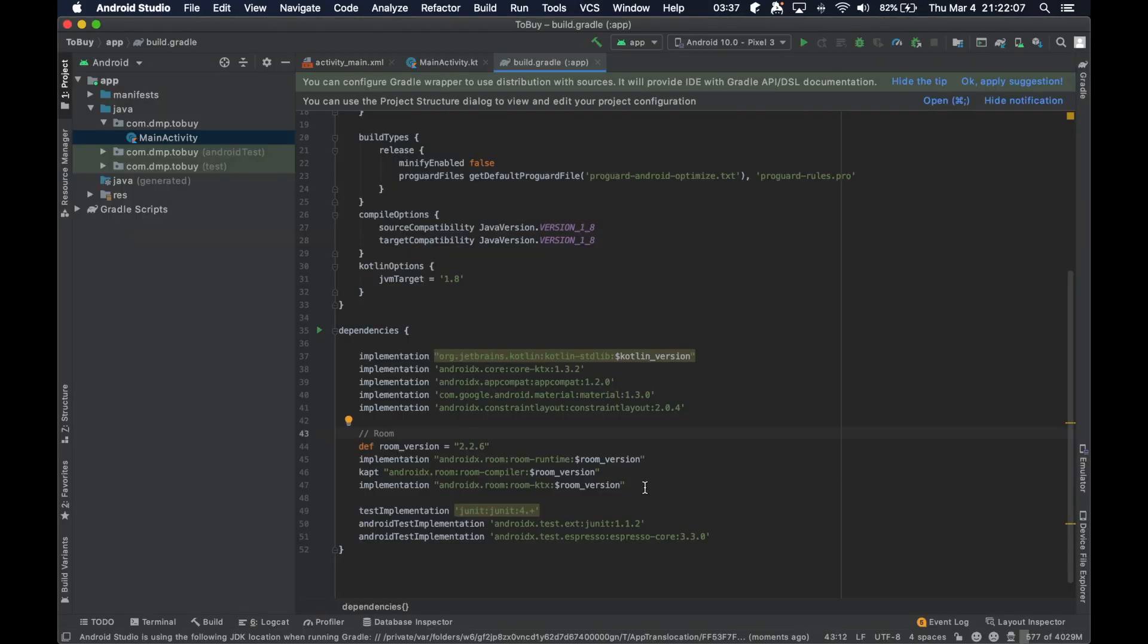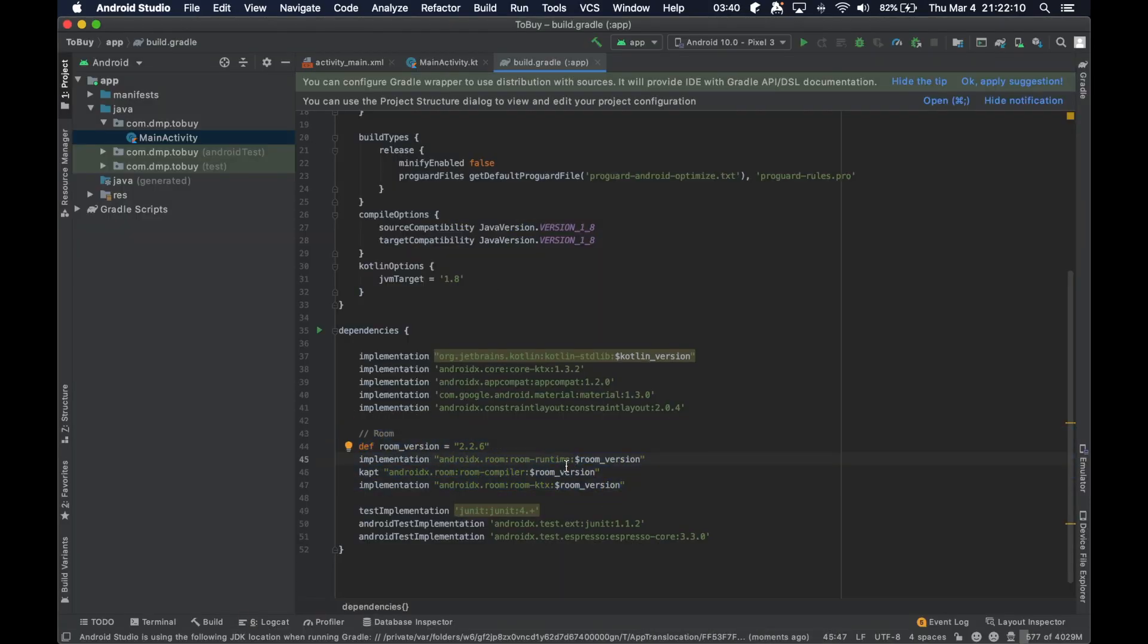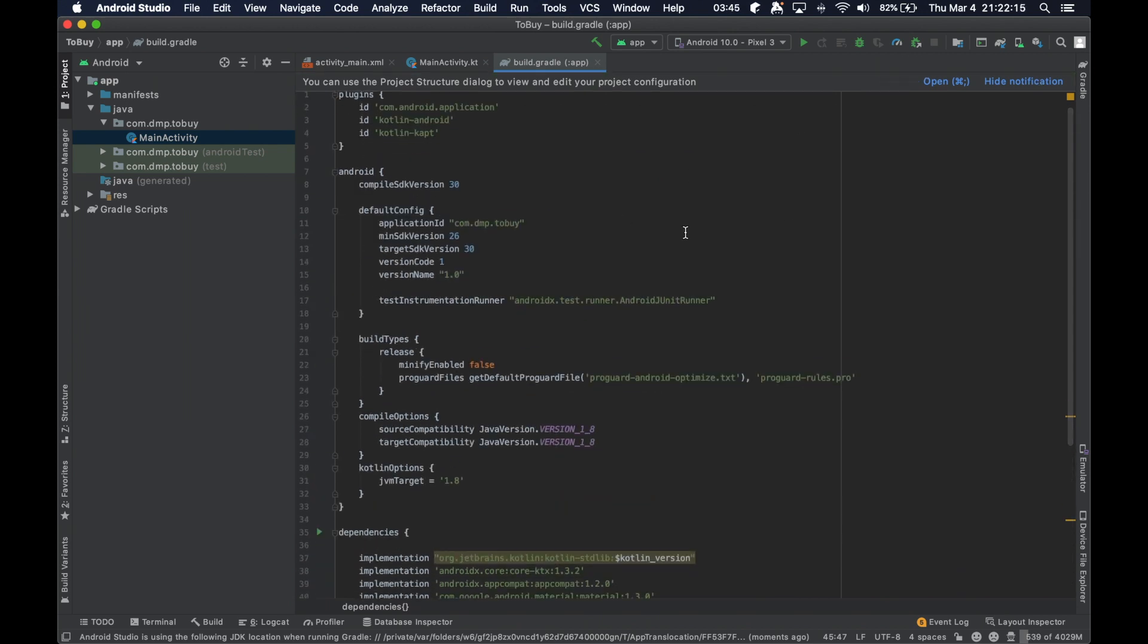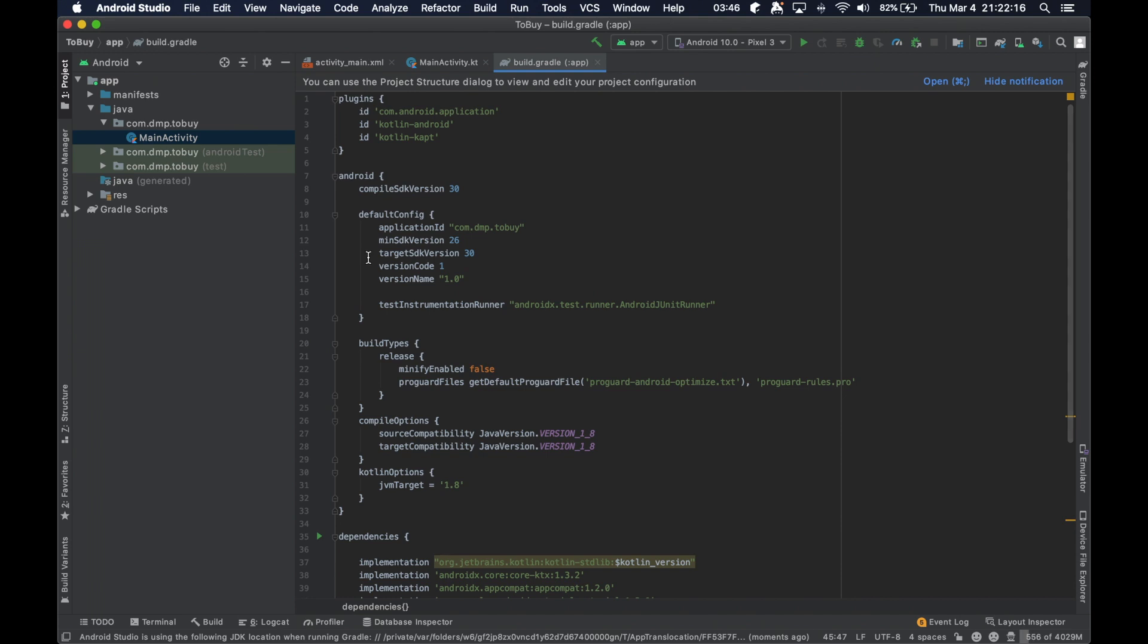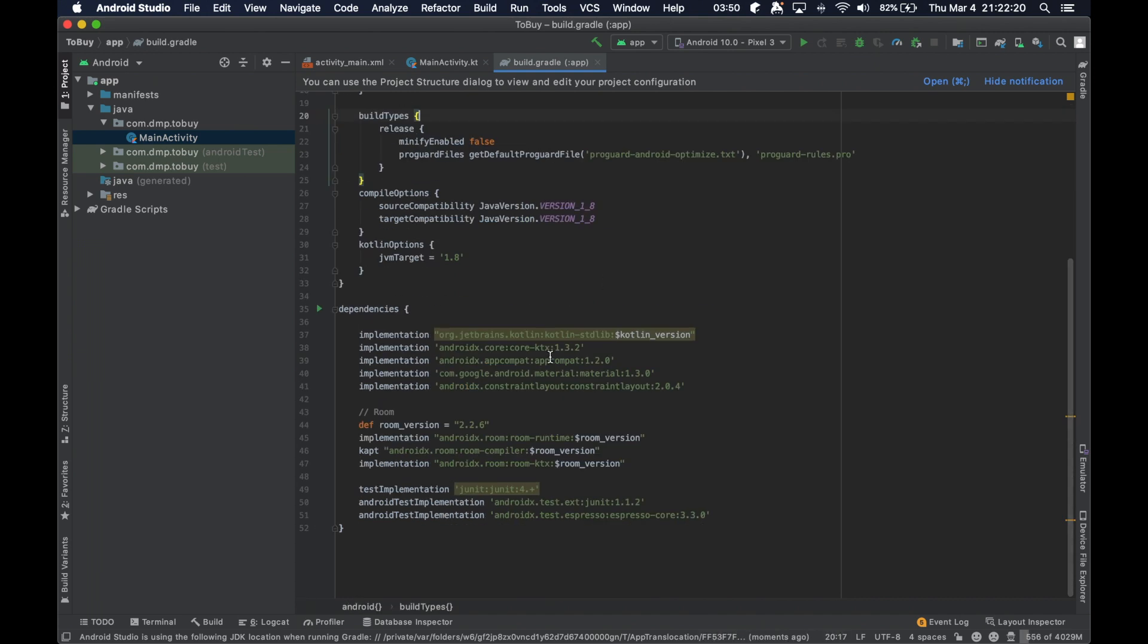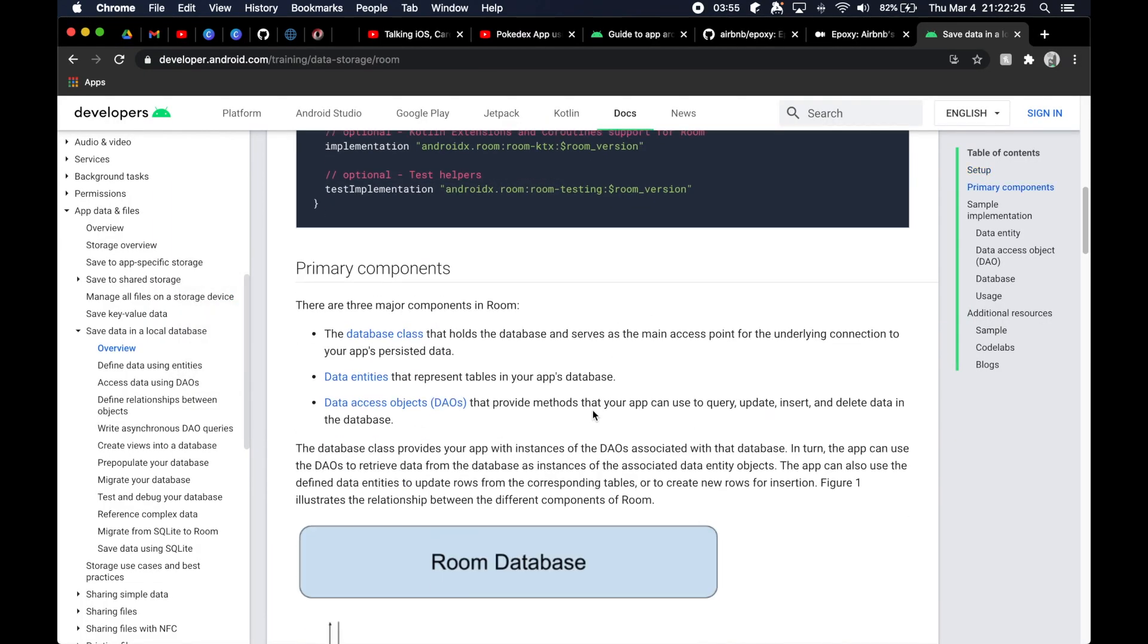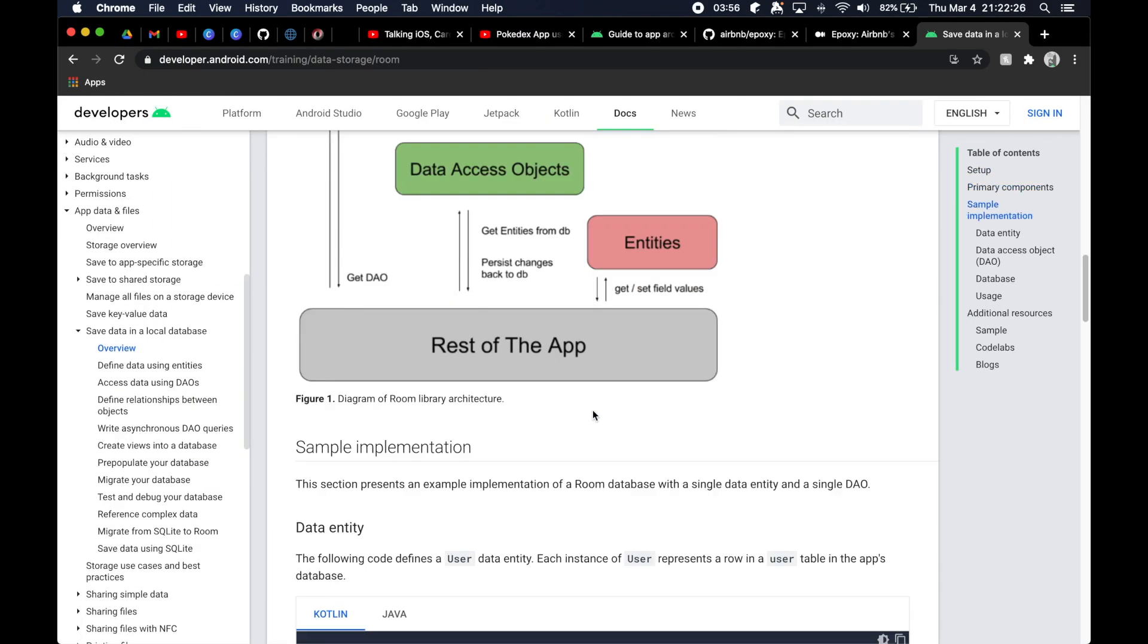Okay, so we just had to import this stuff from the documentation, ran into a small little error. We needed to just apply this Kotlin KAPT plugin, but once we did that, everything was up and running.